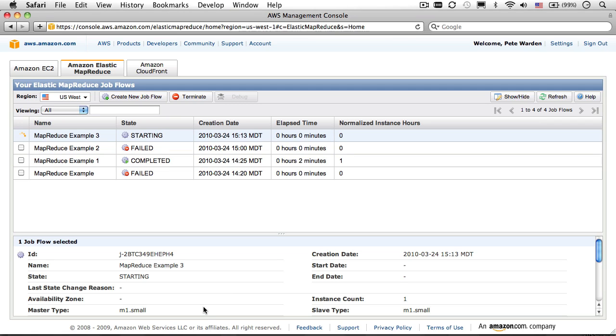But, looking at our latest job, it looks like things went well during the setup, so the state is showing up as starting. At this point, I often go and make myself a cup of tea, as it can take several minutes just to create the instances that will perform the processing.